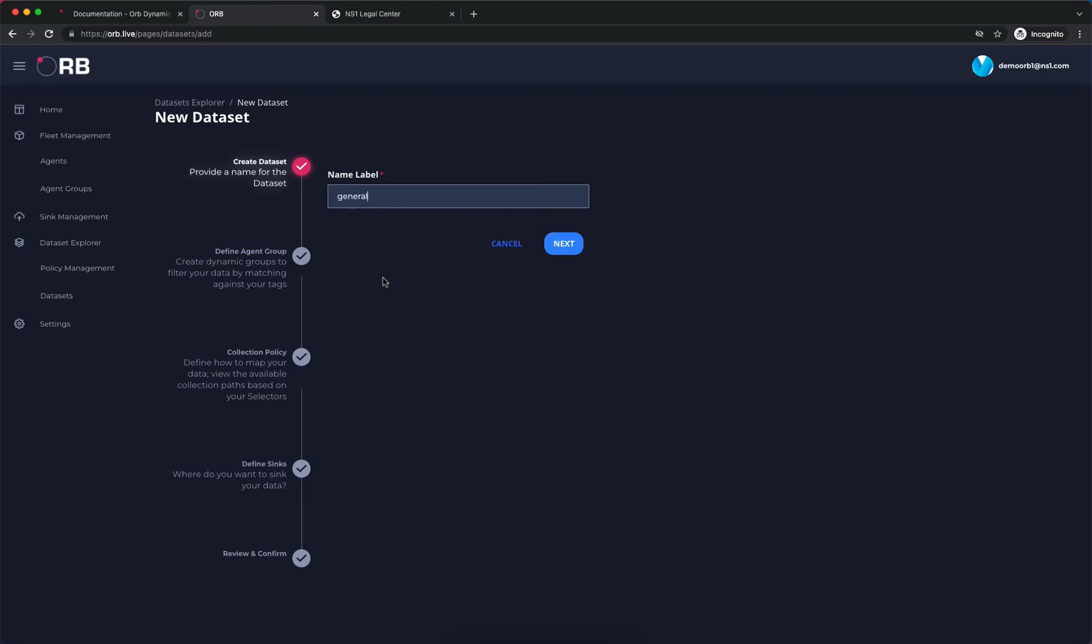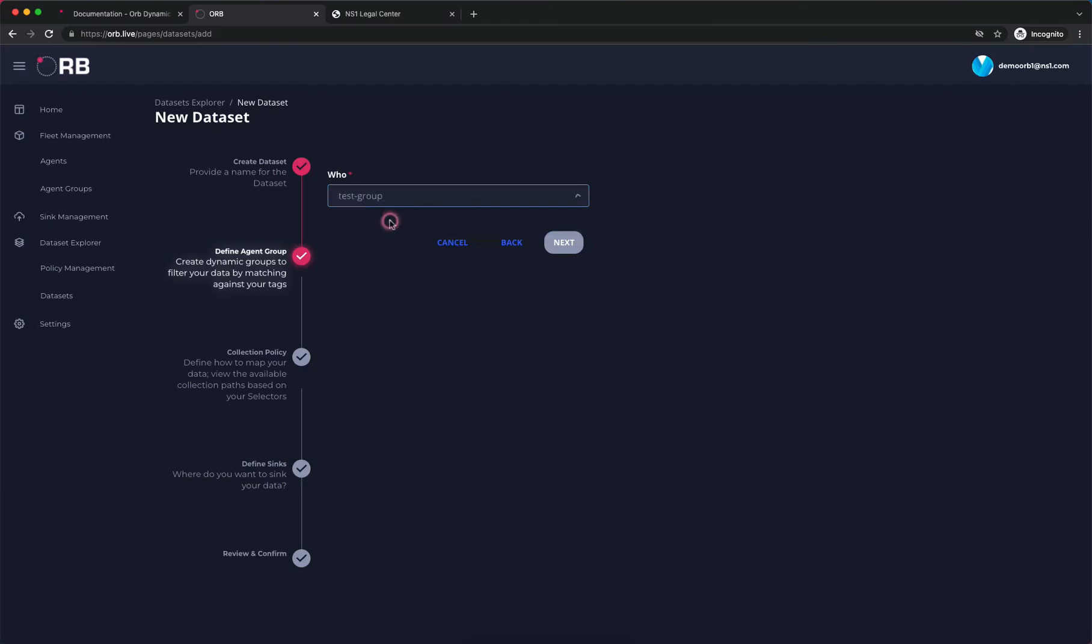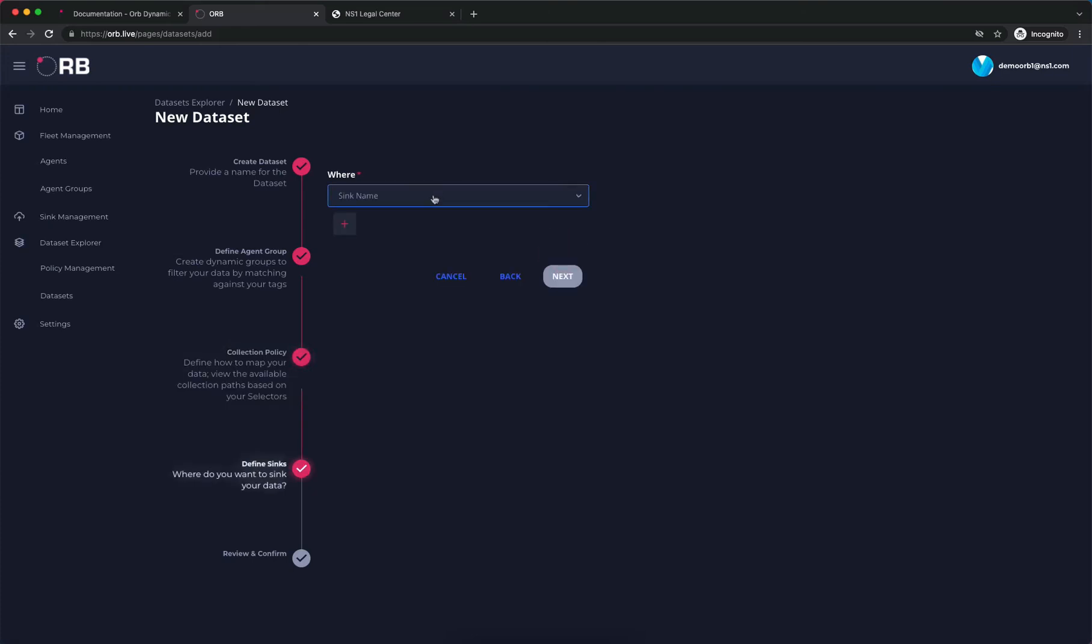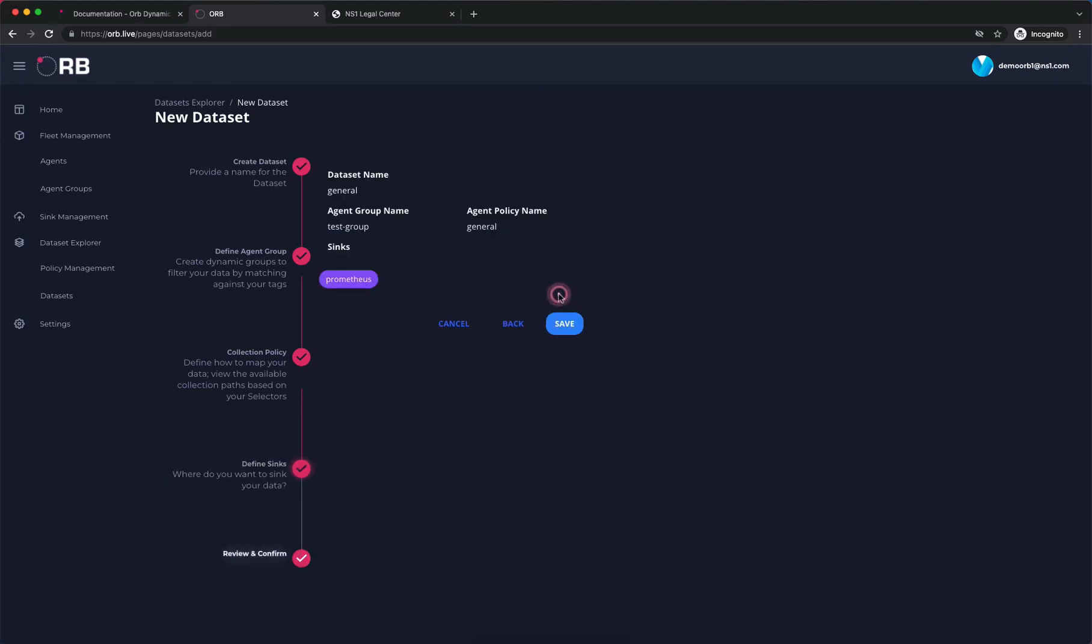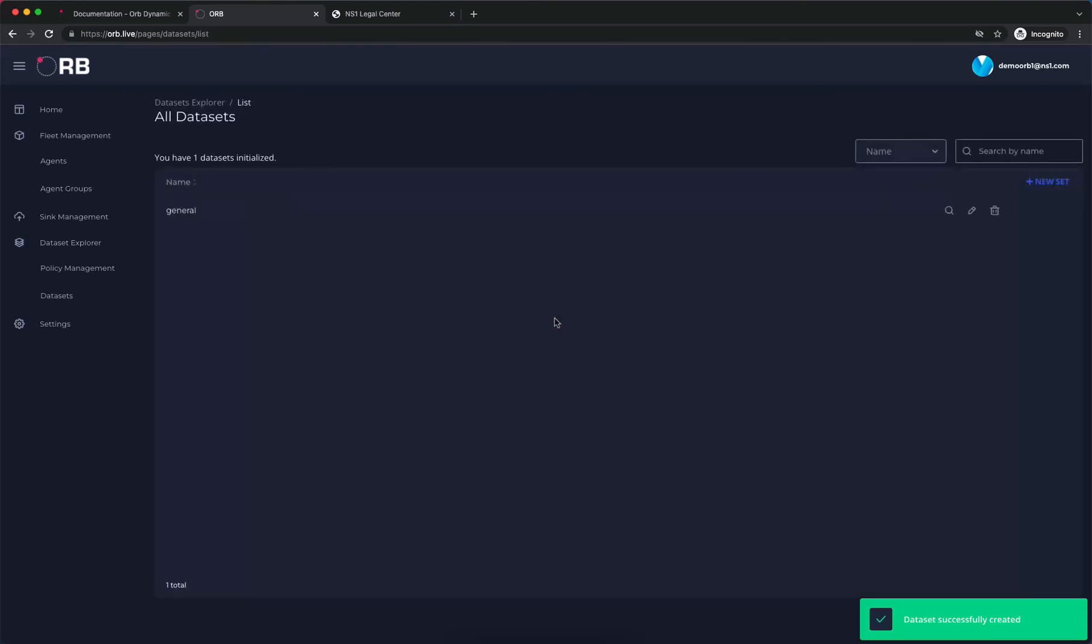We have our general data set which we're going to send to our test group using the general policy and sync that data to our Prometheus database. We confirm the information and send it out.